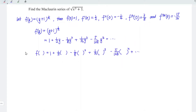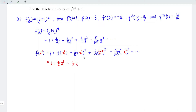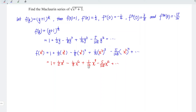Lastly, replace y with x cubed. So all the y's change to x cubed. This gives 1 plus 1 over 2 x cubed minus 1 over 8 times x cubed to the power of 2 — so 3 times 2 equals 6, giving x to the power of 6 — plus 1 over 16 x to the power of 9 minus 5 over 128 x to the power of 12, and so on.